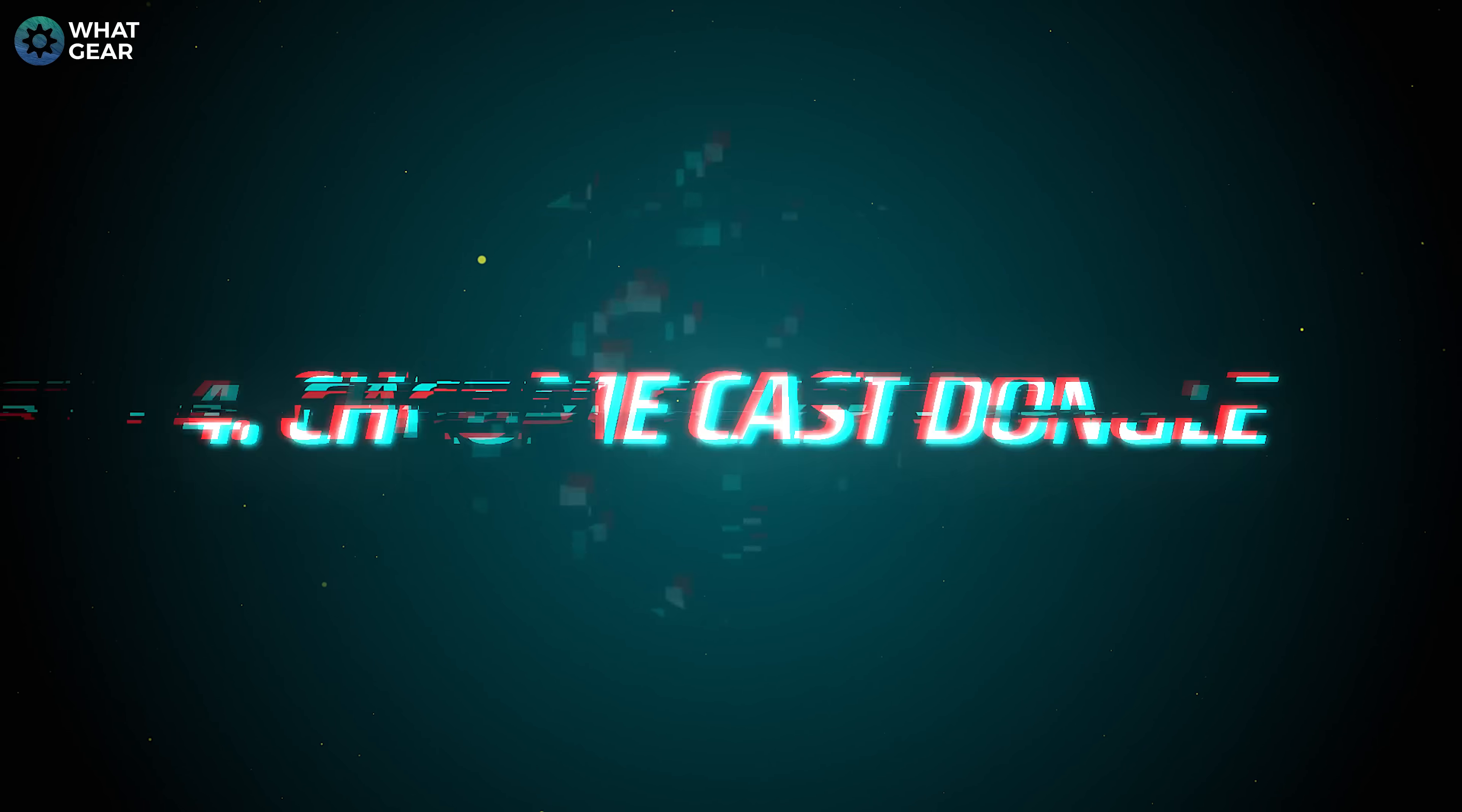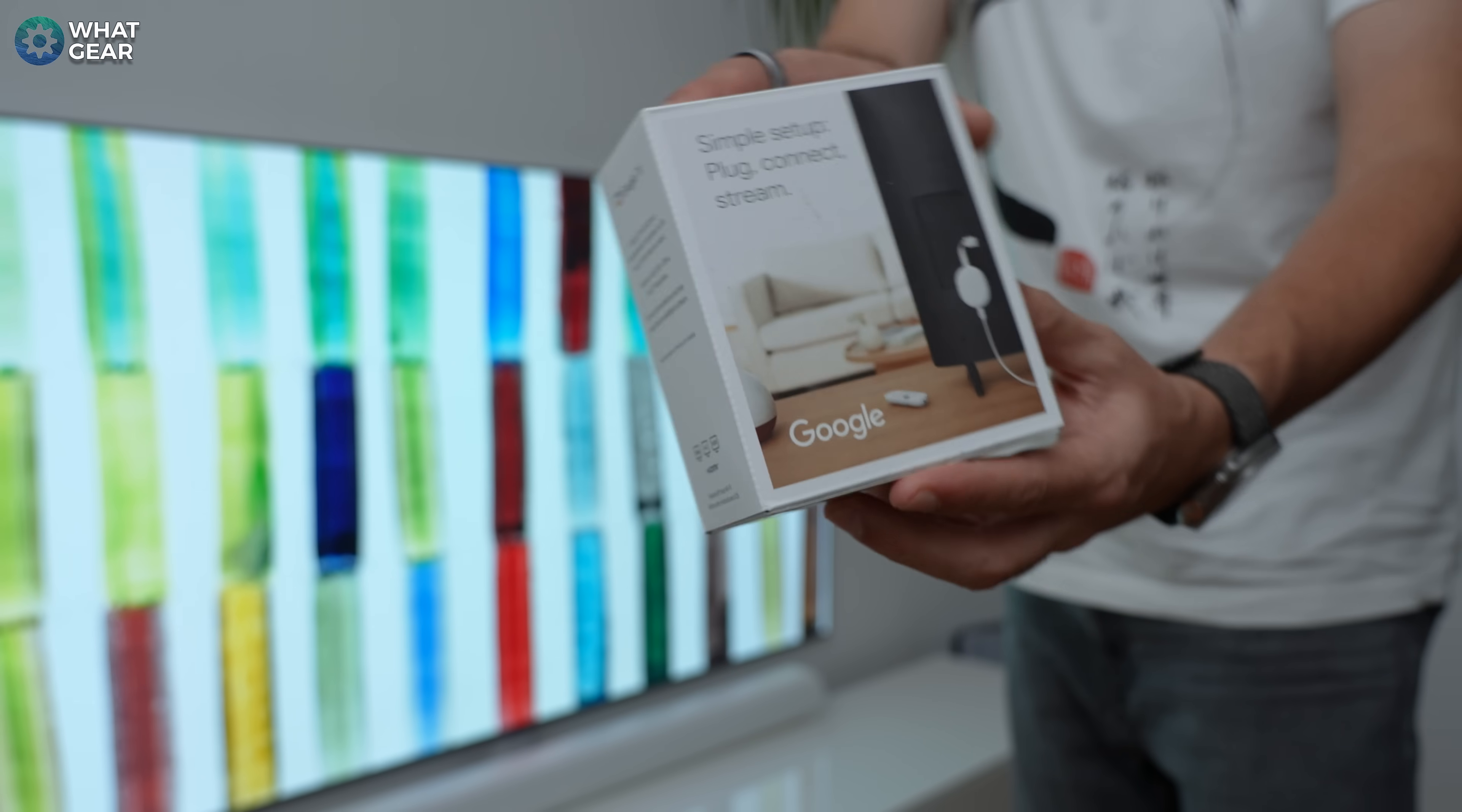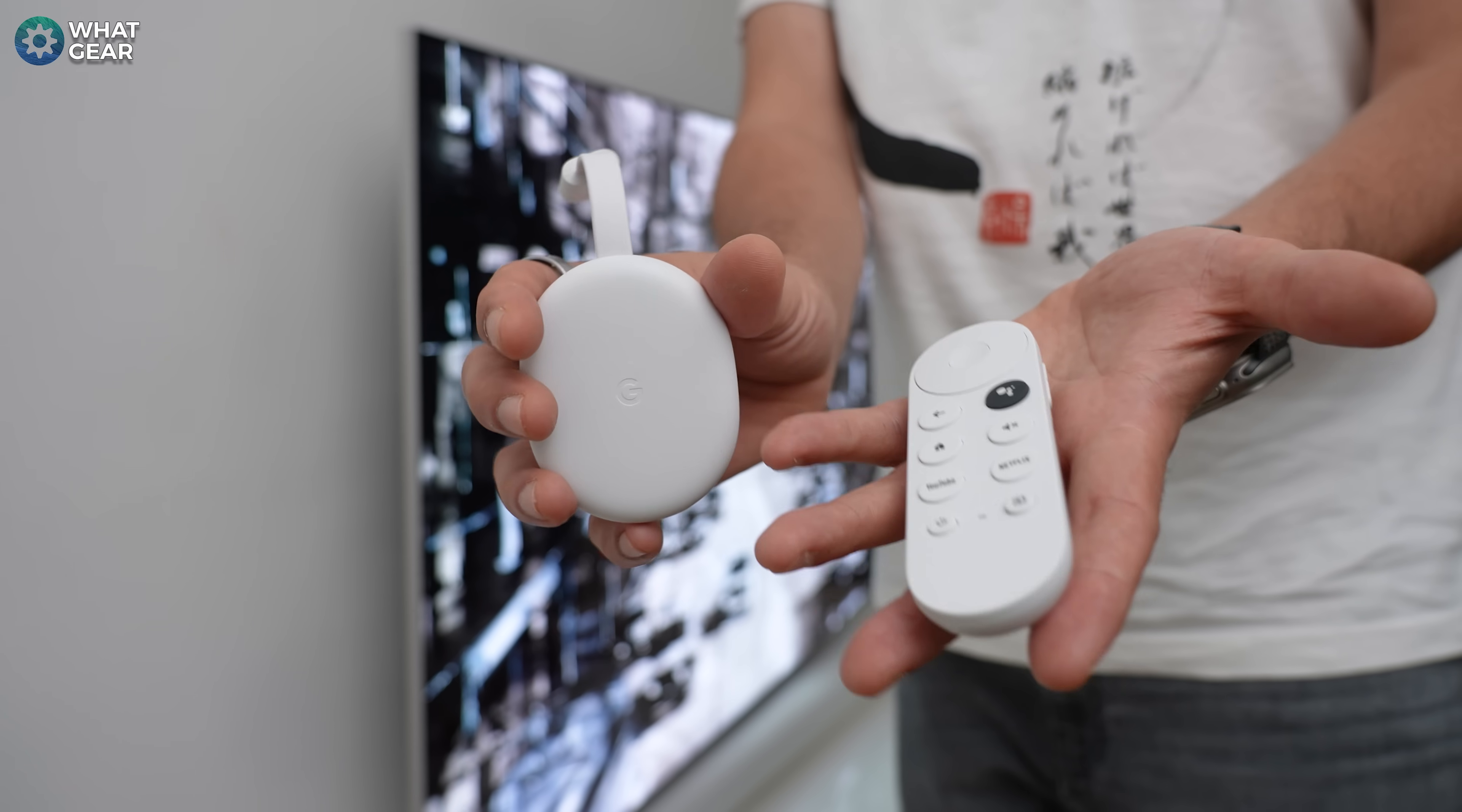Number four. Okay, the fourth option is much easier than the Fire Stick method in my opinion. However, it involves picking up an official Google Chromecast dongle. And I would recommend you get the newest one as some of the older Chromecast devices might not work with the Quest anymore.